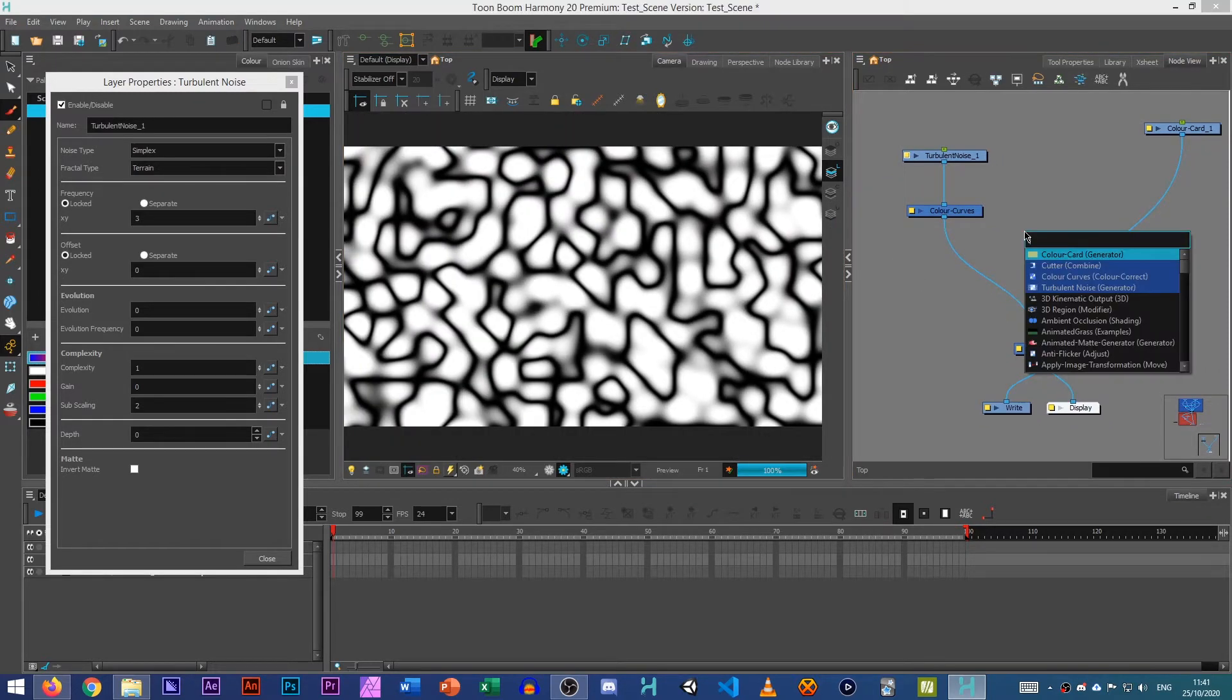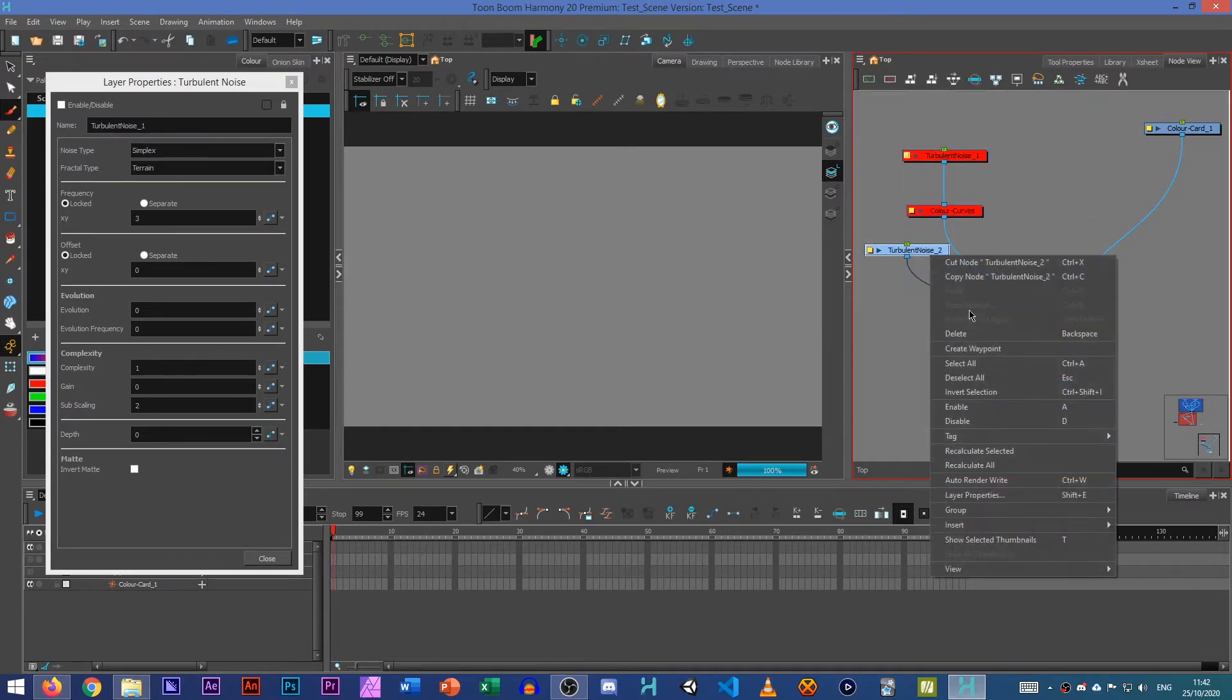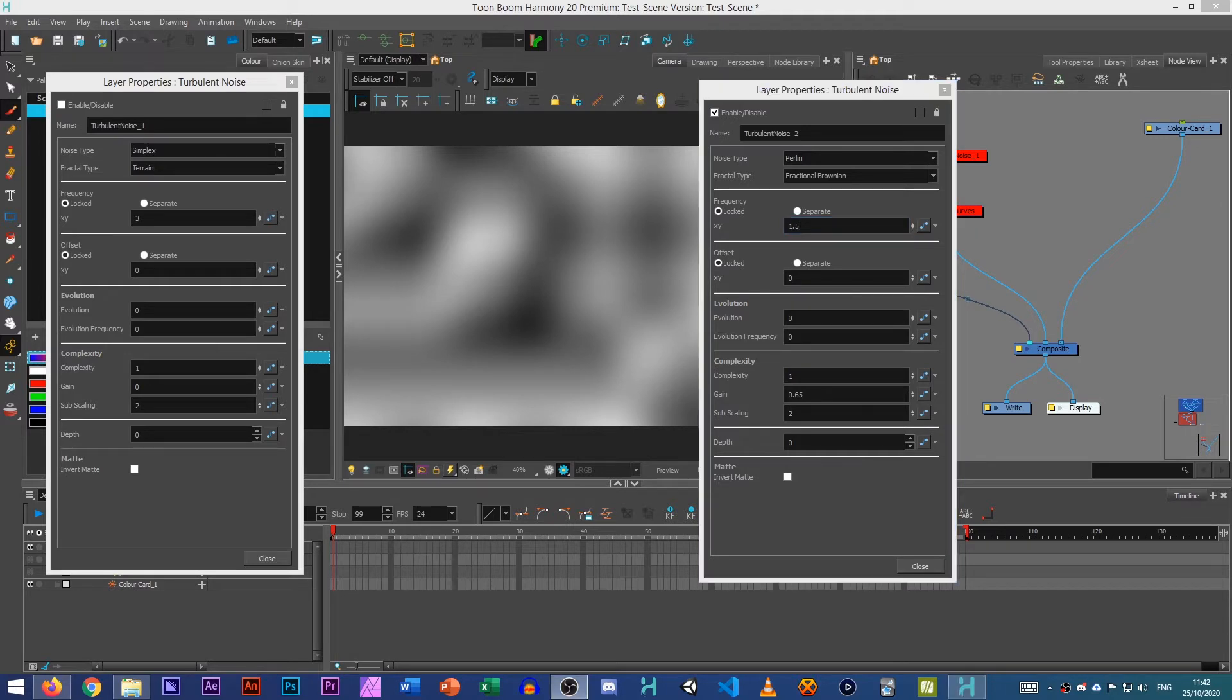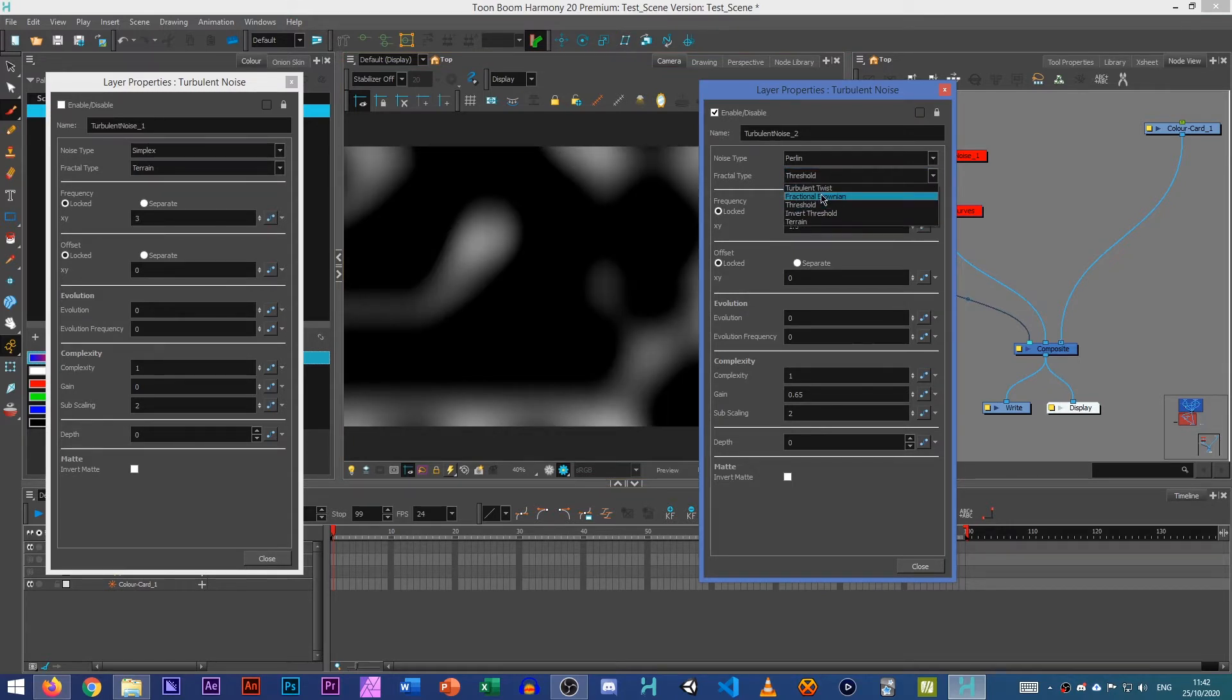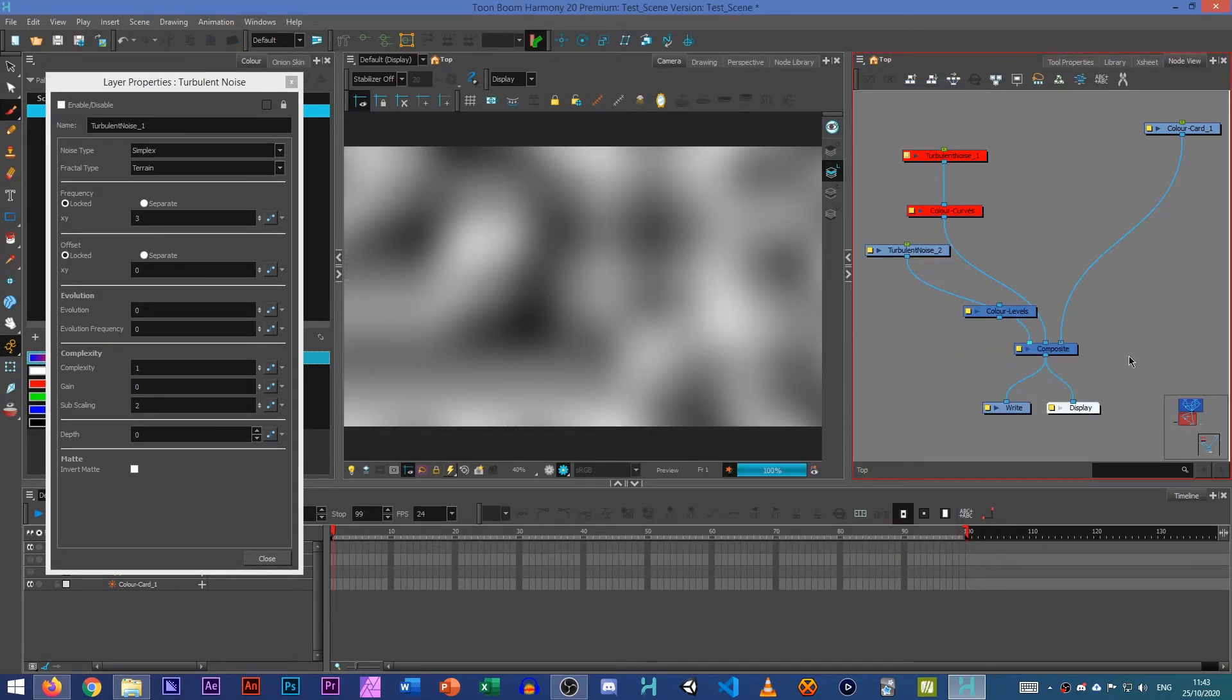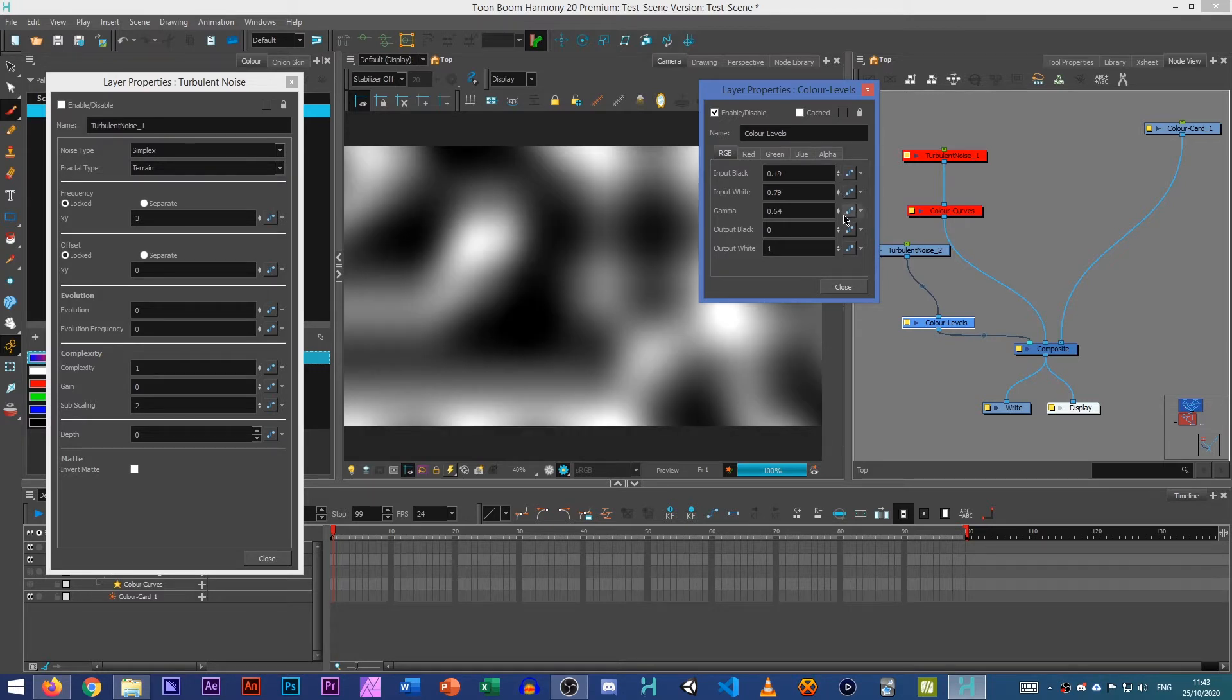Now the second one we want to create is a Turbulent Noise node again. We don't want to see that for now so let's disable that. What we want for this one is to use the Turbulent Noise and create a texture. Let's set it to about 1.5 of just different coloured water because some of it will be darker, some of it will be lighter. Now there's a few different ways you can increase the black level on that. We could set it to Threshold, but I don't like that as a texture. We could increase the complexity but that makes it a lot more detailed which I don't want. So in this case I'm going to use Colour Levels instead.